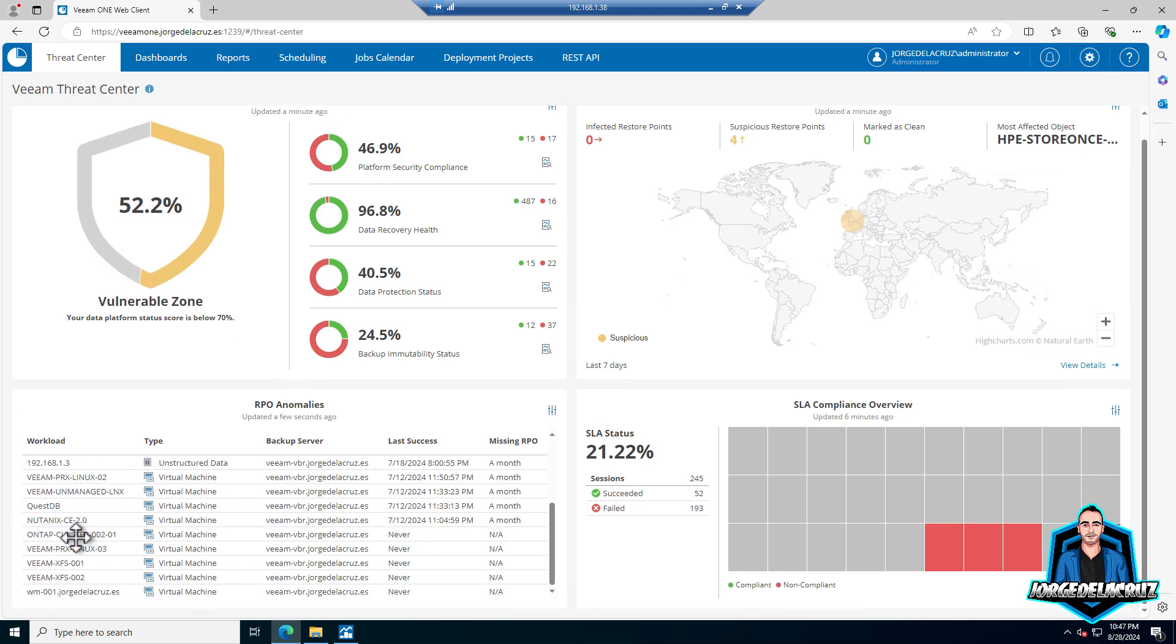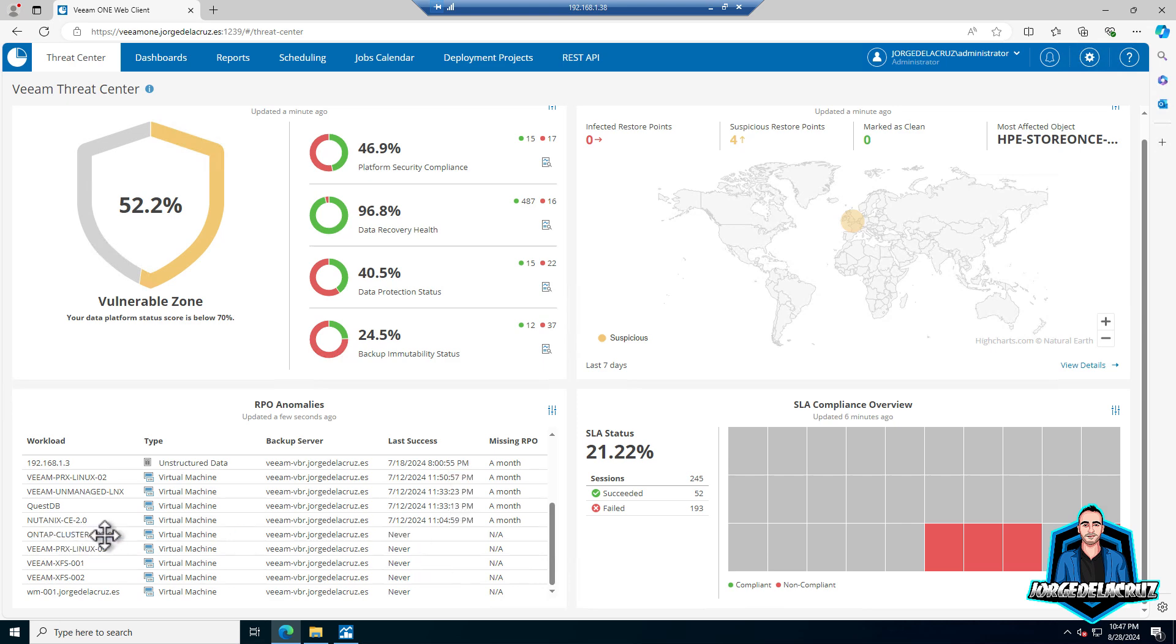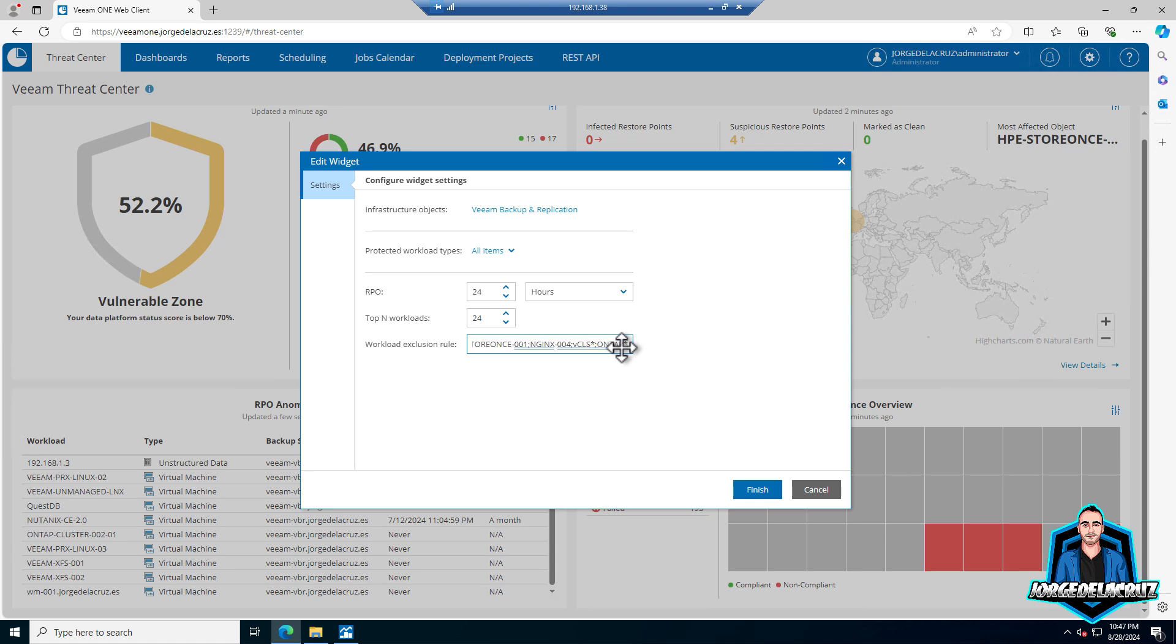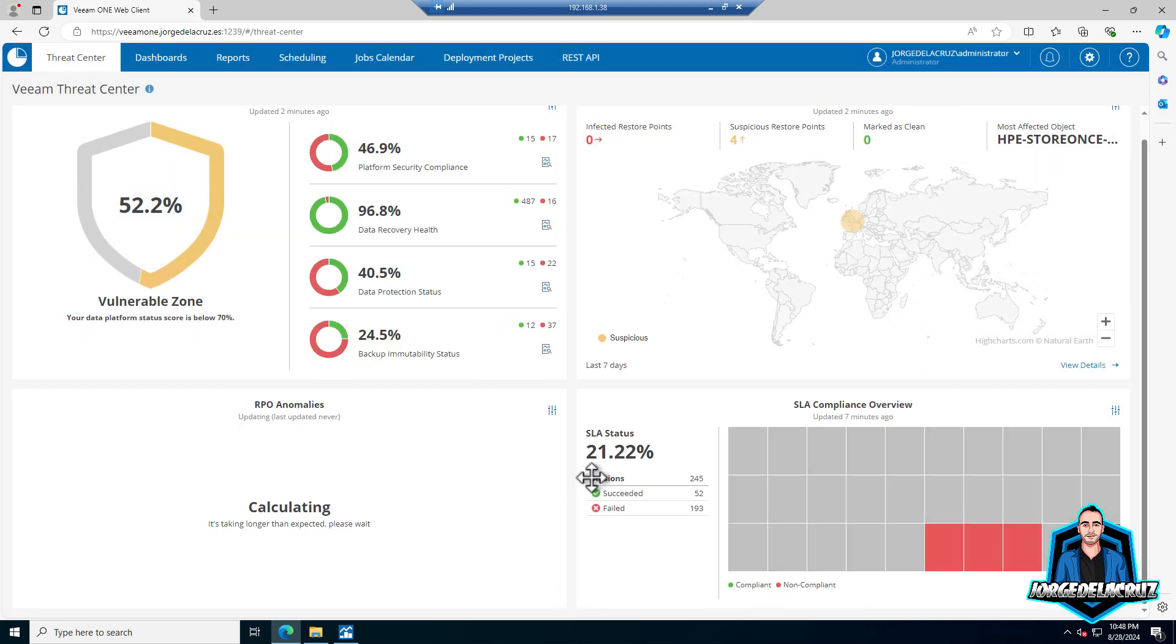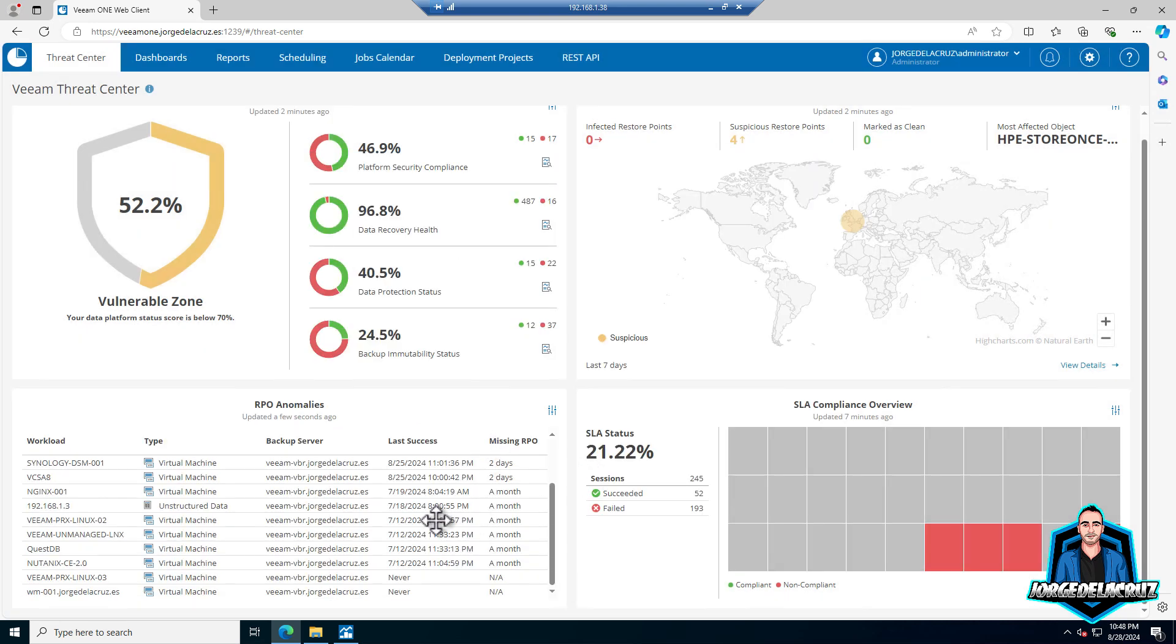The Ontap is still there, some Proxmox, some Veeam proxies Linux, some Veeam XFS which are the repositories which I have virtualized in my environment. You get the idea about getting some exclusions here from the RPO anomalies, which is a very nice widget just to see the hot spots, what is missing there. But now with this workload exclusion rule we can quickly and very simply add some exclusions there.